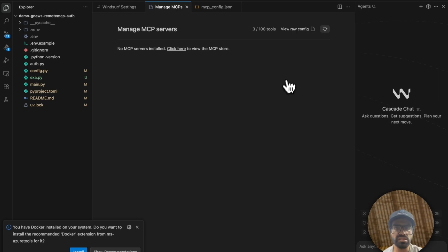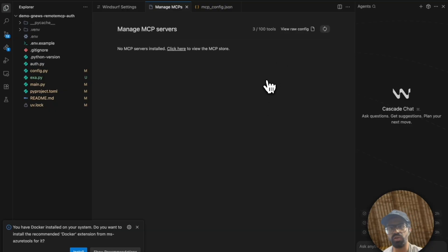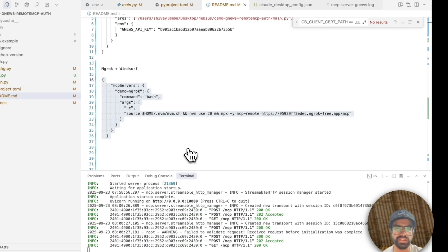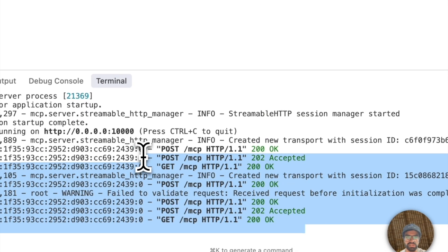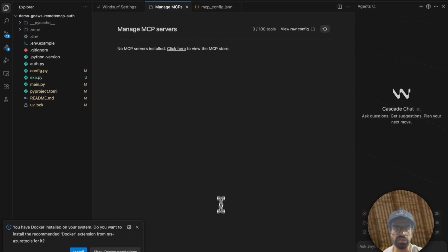Once done, it has already authenticated with the help of ScaleKit. And now since we have added the authentication, we should be able to see the list of all the different tools that will be available for us. Here as well, you should be able to see that all the requests have been 200 because we have successfully been able to authenticate.